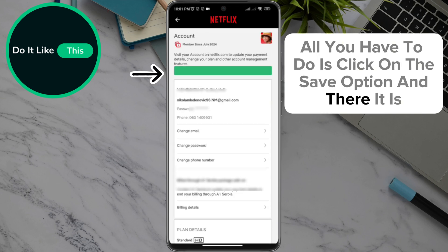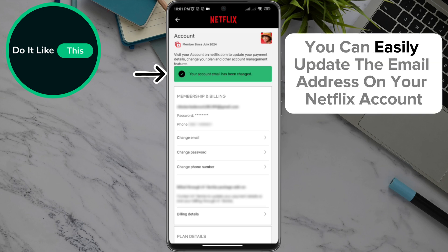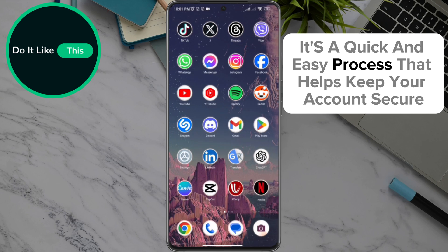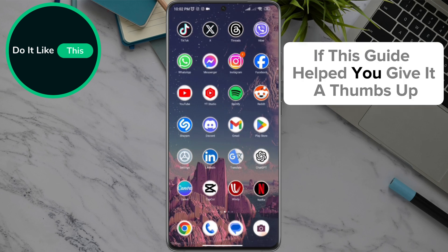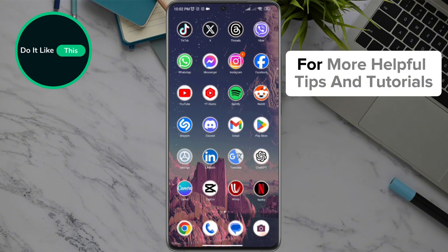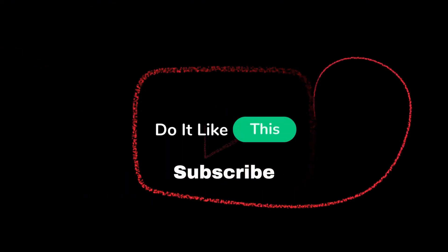And there it is. By following these simple steps, you can easily update the email address on your Netflix account. It's a quick and easy process that helps keep your account secure. If this guide helped you, give it a thumbs up and don't forget to subscribe to our channel for more helpful tips and tutorials. Thanks for watching and see you in the next video.